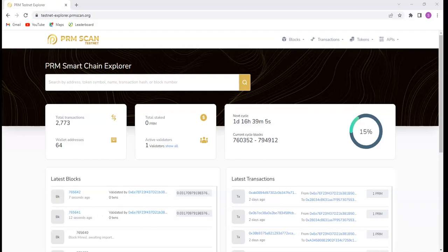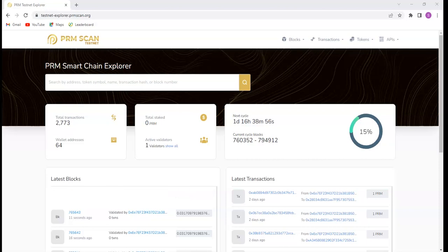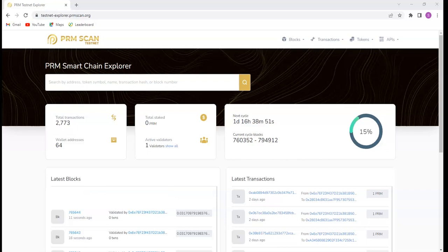So whatever I will be teaching you today, you can also implement the same thing on the Binance Smart Chain or on Ethereum. If you need a video on how to create your own token on Ethereum or on Binance Smart Chain, please leave me a comment in the comment section below and let me know so that I can make that for us.